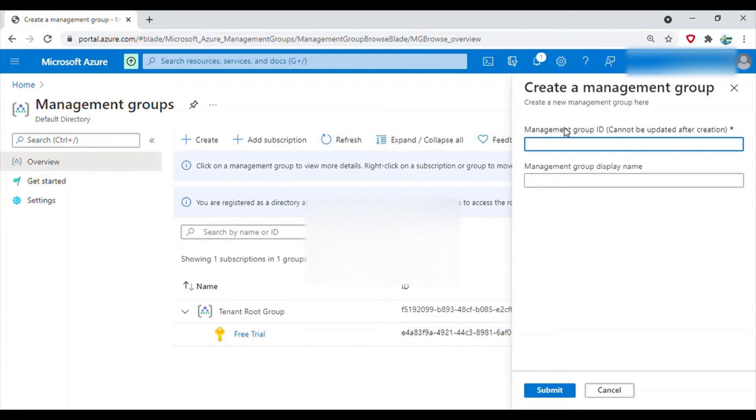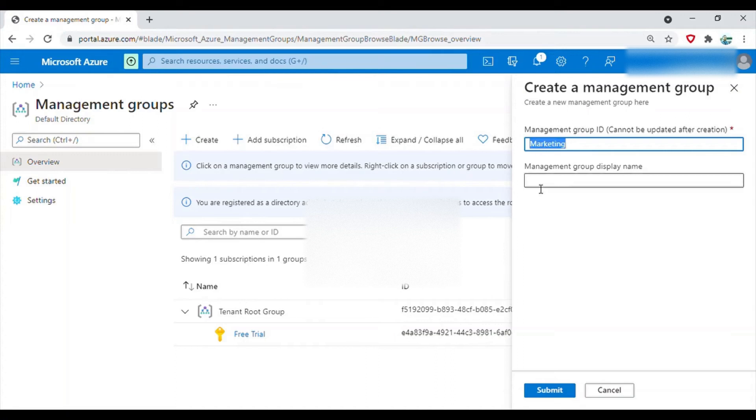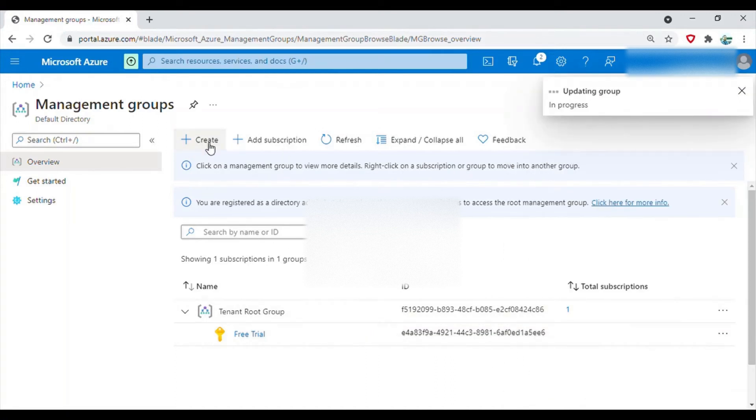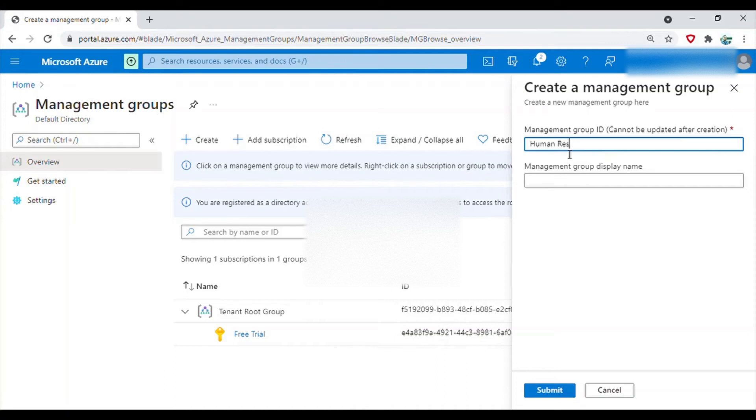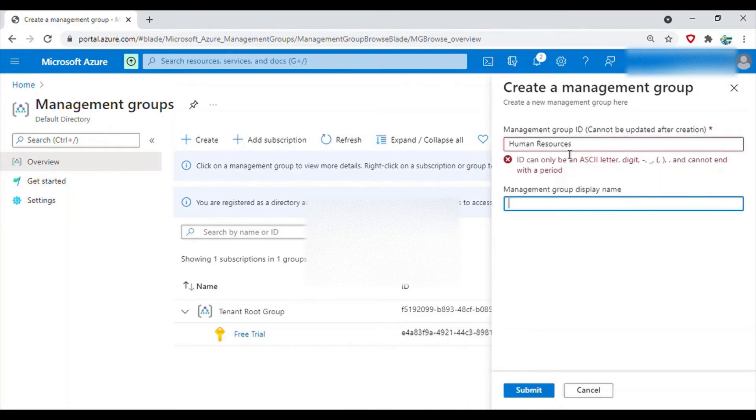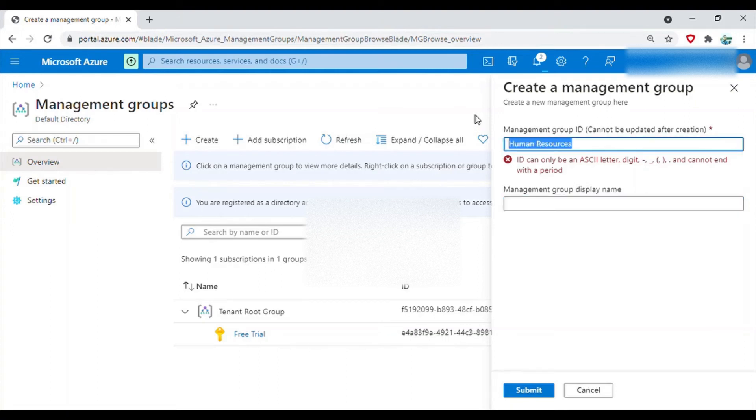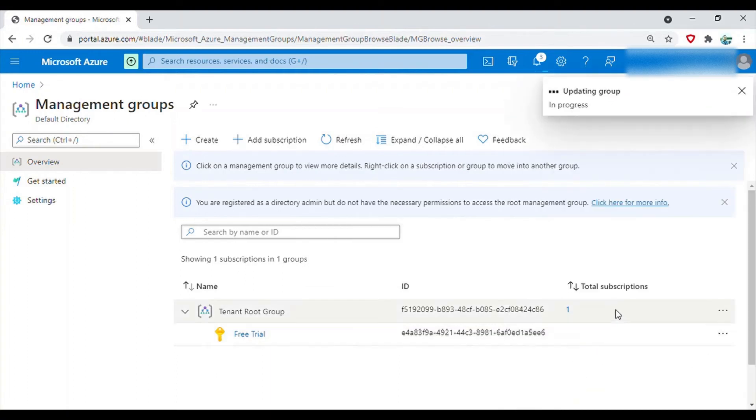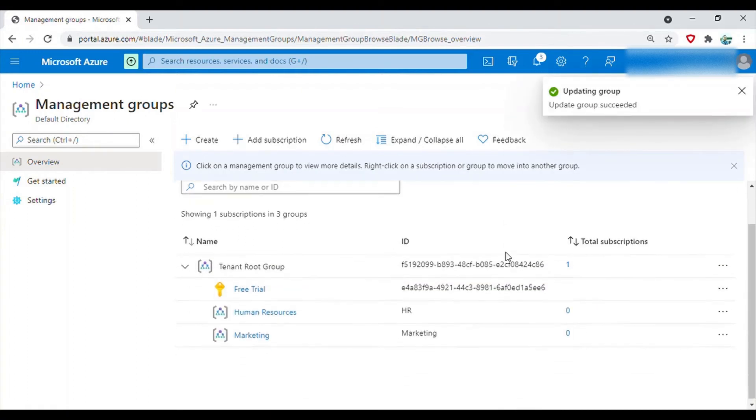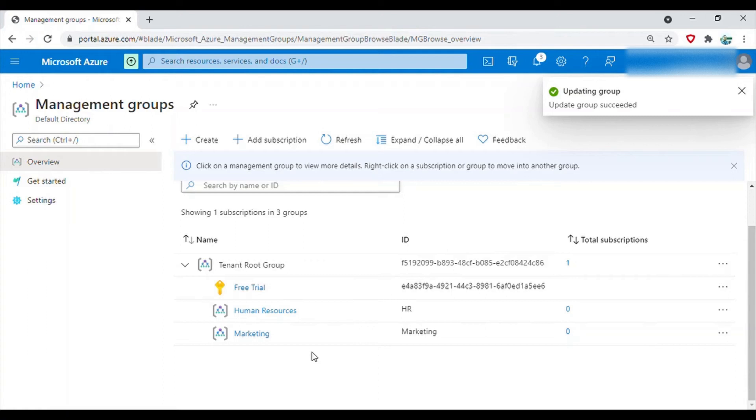Give some name, it should be a unique name, so I will give, let's say, marketing. And then I will create one more called human resources. Okay, sorry, ID cannot have space, so HR human resources. Submit. Okay, so the groups have been created.